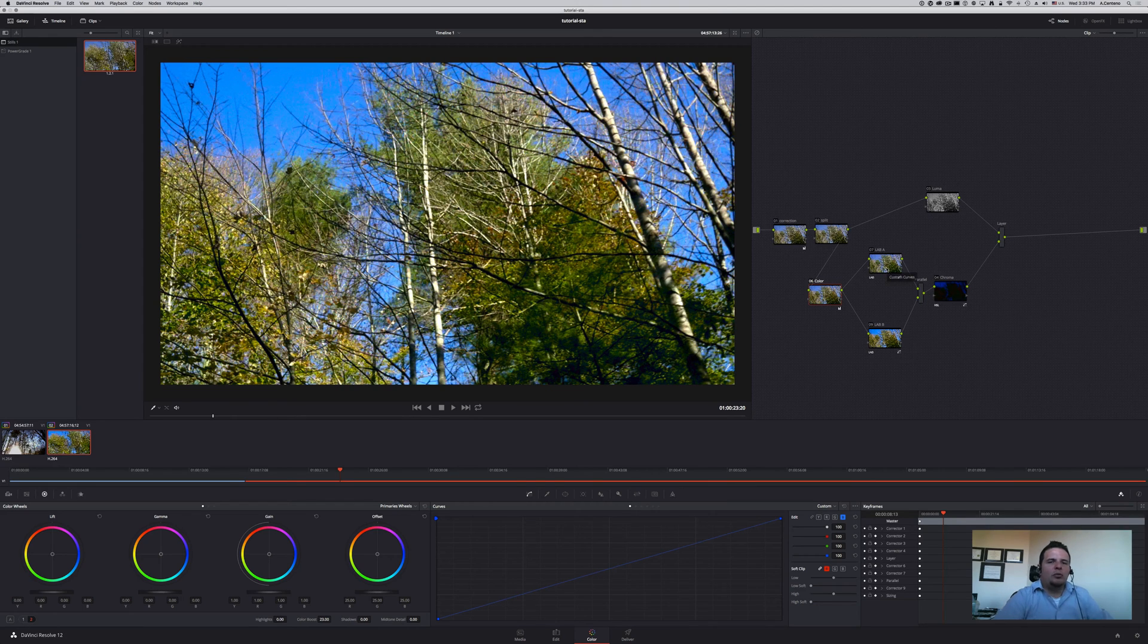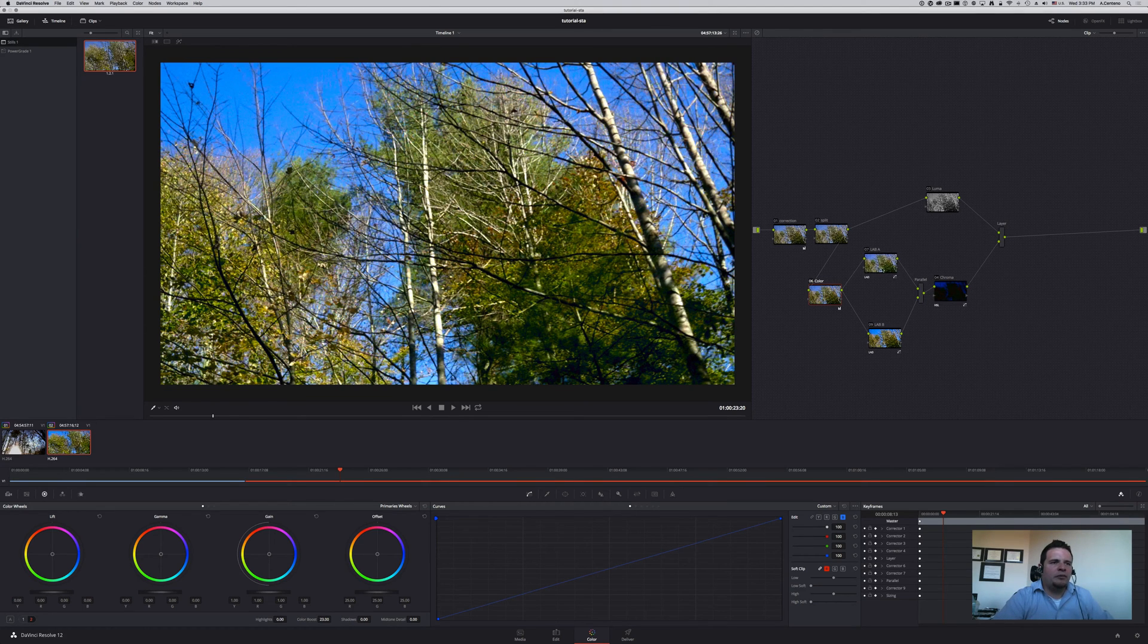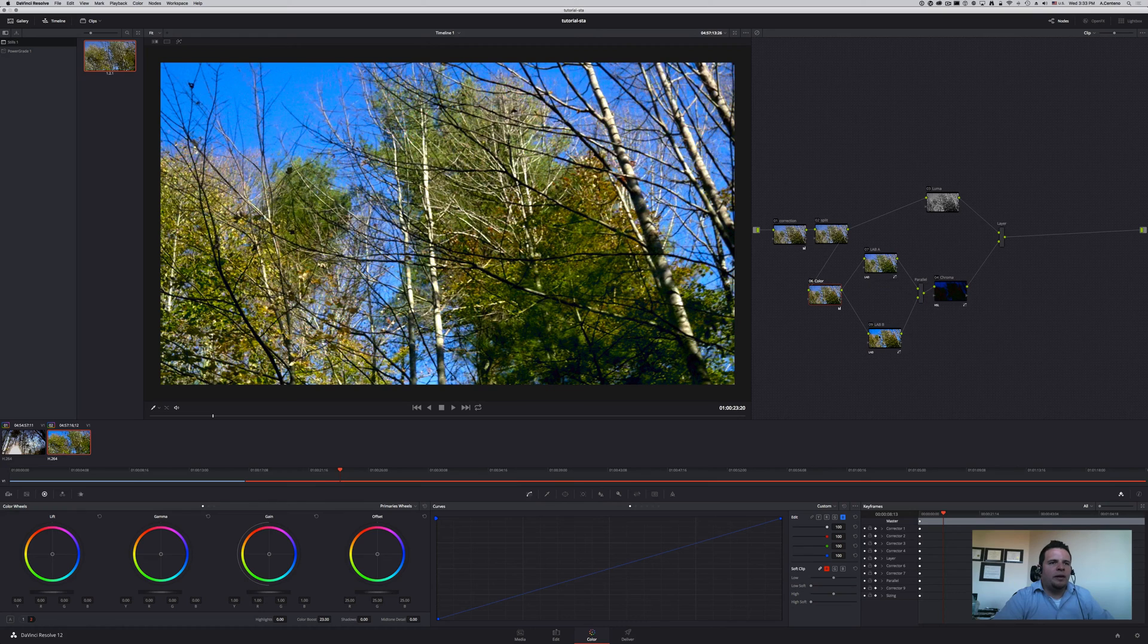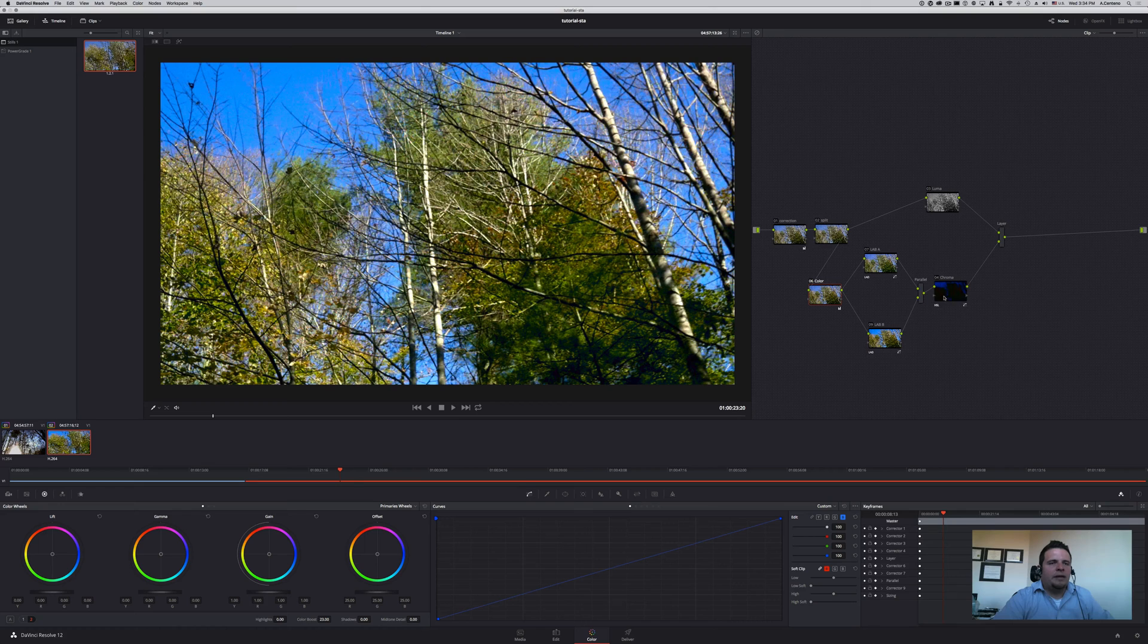Increasing the steepness of those curves increases saturation directly to the chrominance. Then we combine them in this parallel node and get rid of the luminance information, leaving us only with the enhanced saturation information.